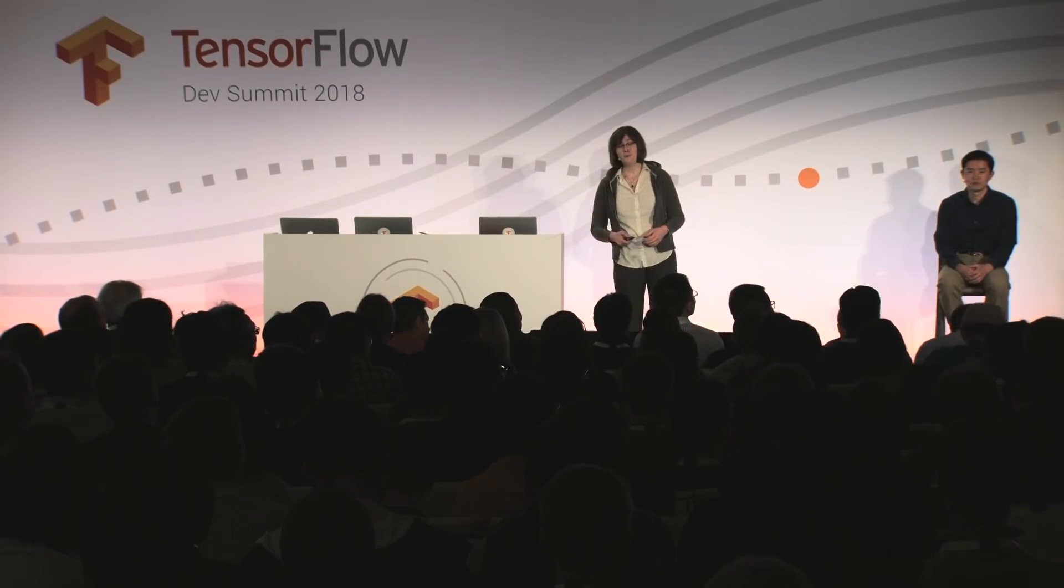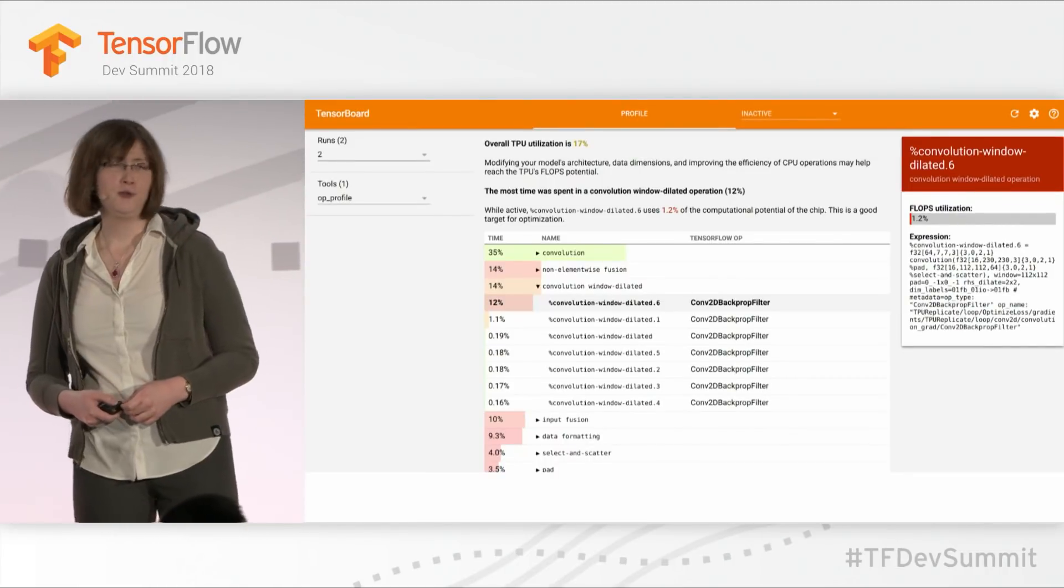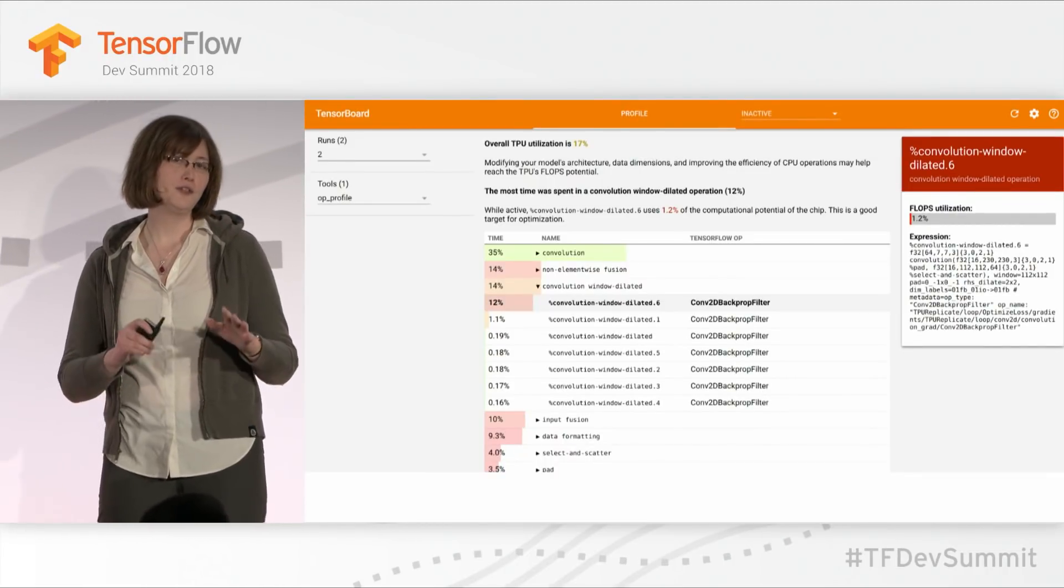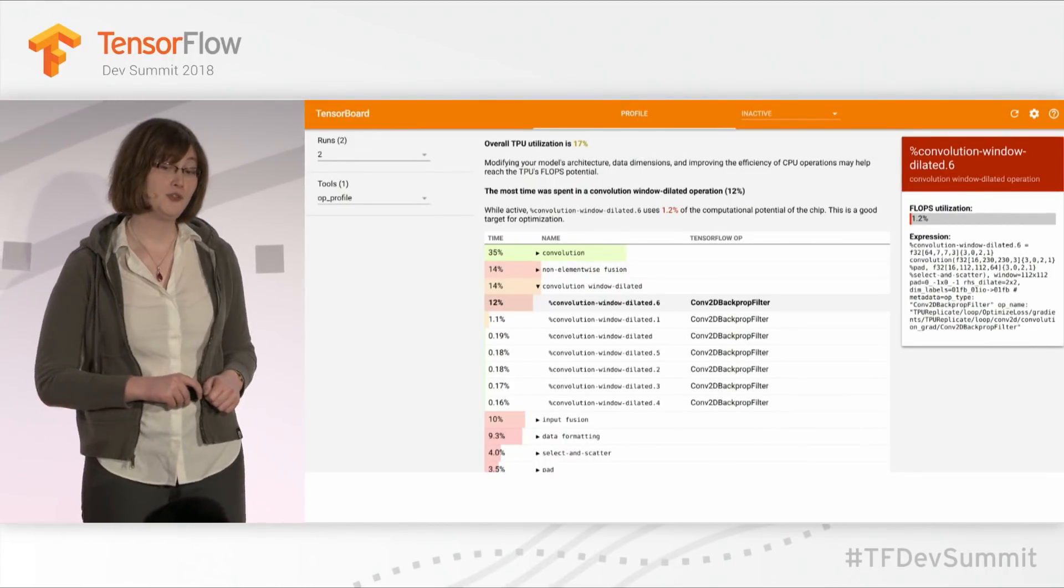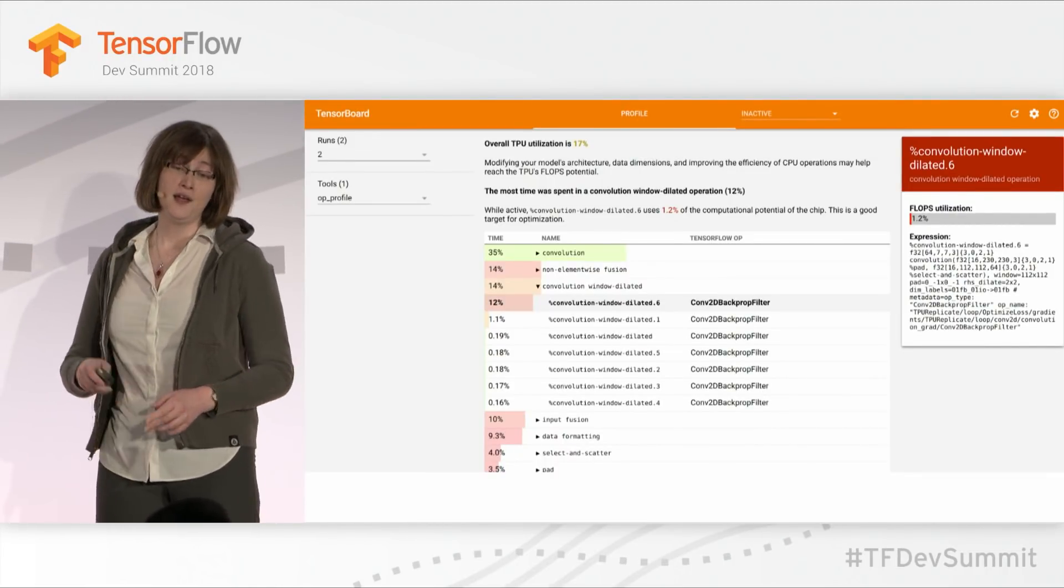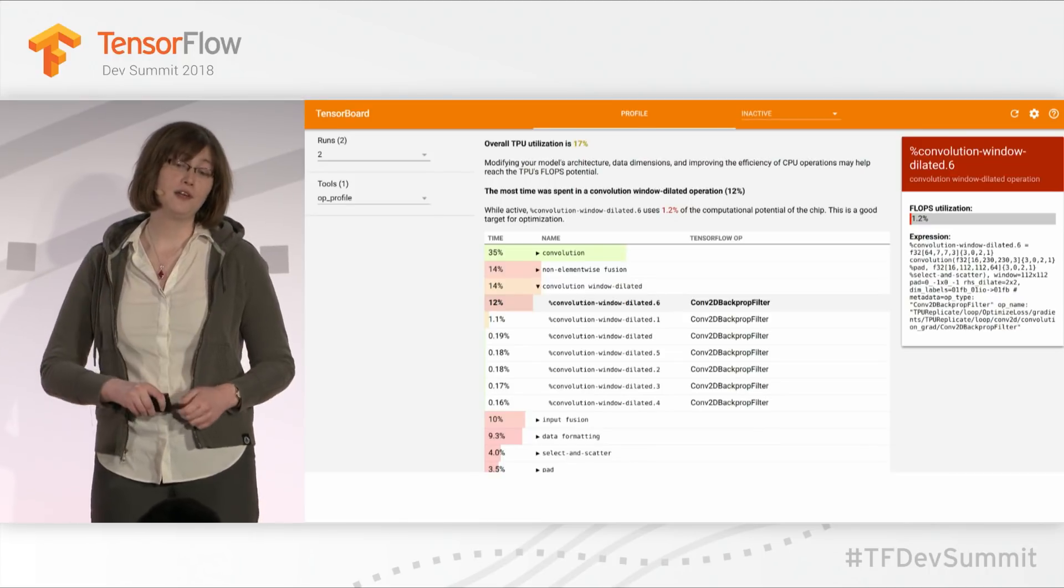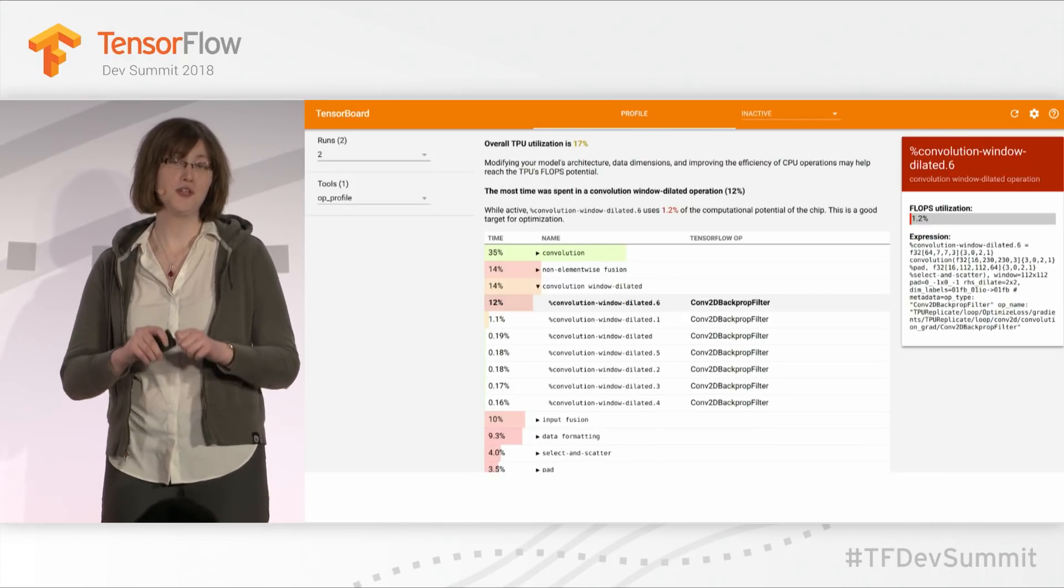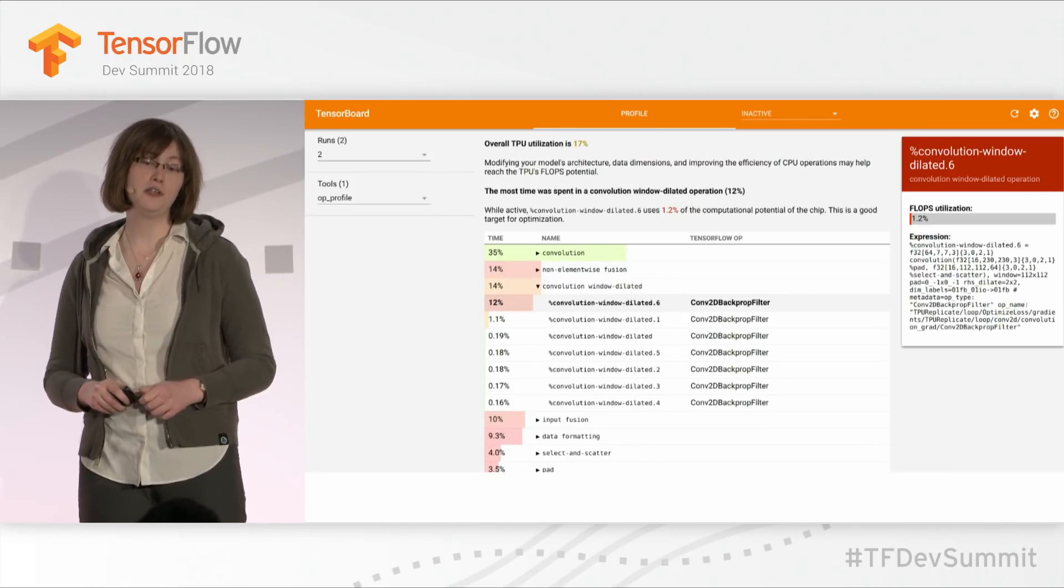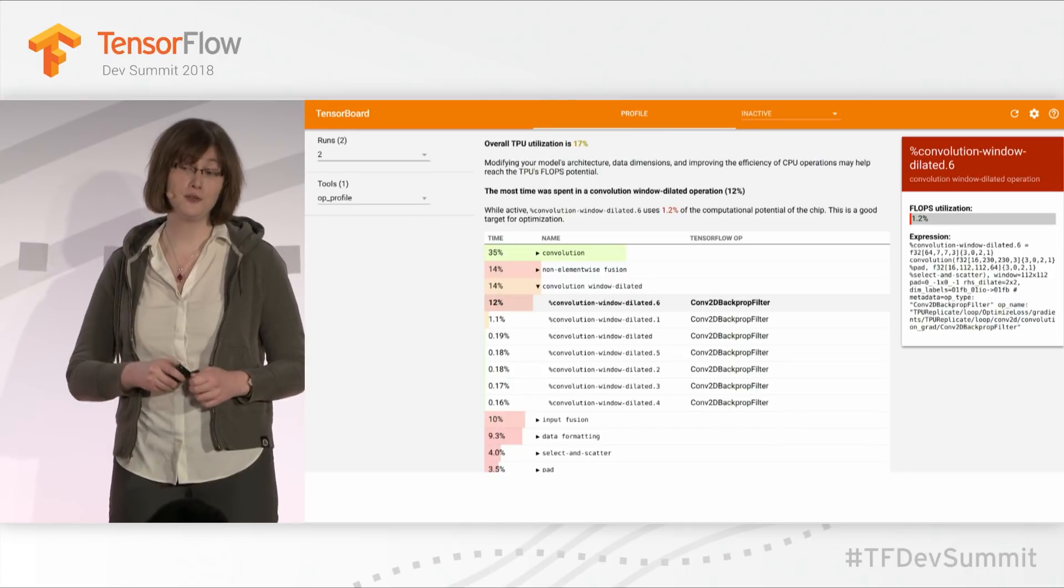Now, TensorBoard also has some new plugins for optimization. Cloud recently contributed a TPU profiling plugin. TPU hardware is a little different from what many of you might be used to. TensorBoard, with this plugin, can really help you get the most out of your hardware and ensure that it's being properly utilized.